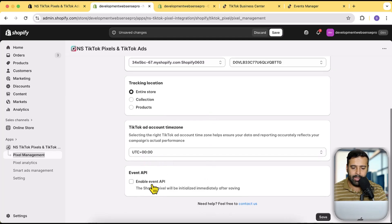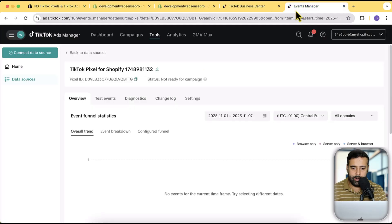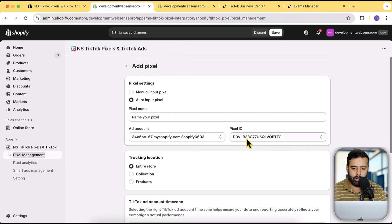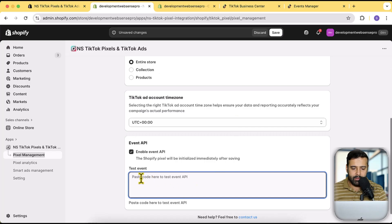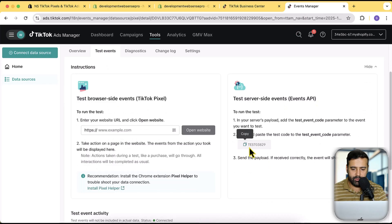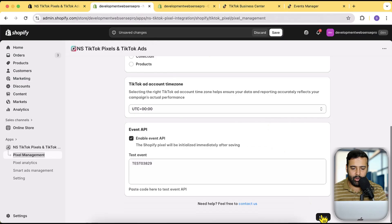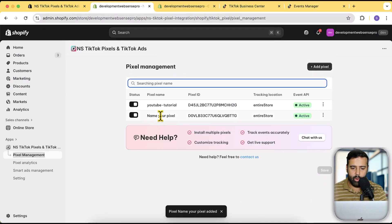Select your pixel, and set the tracking location based on your preference — I'm going to select Entire Store. Make sure the TikTok Ad Account timezone matches your TikTok Ad Account. Enable Event API. For the Test Event code, go to Events Manager, match it by the Pixel ID — the correct pixel will automatically show up in the dropdown. Copy the test event code, paste it in, and click Save. Our auto pixel is now integrated to the entire store.